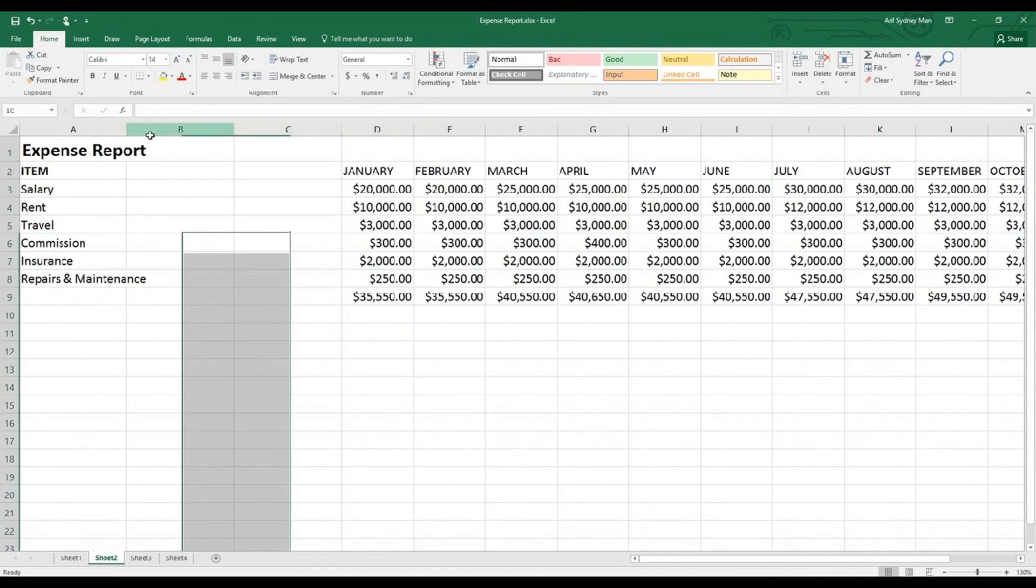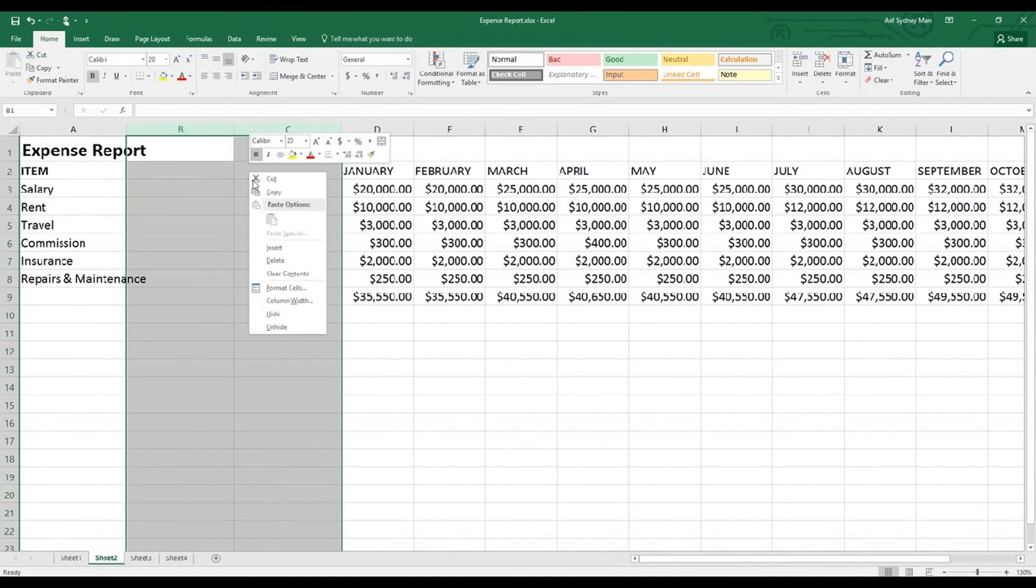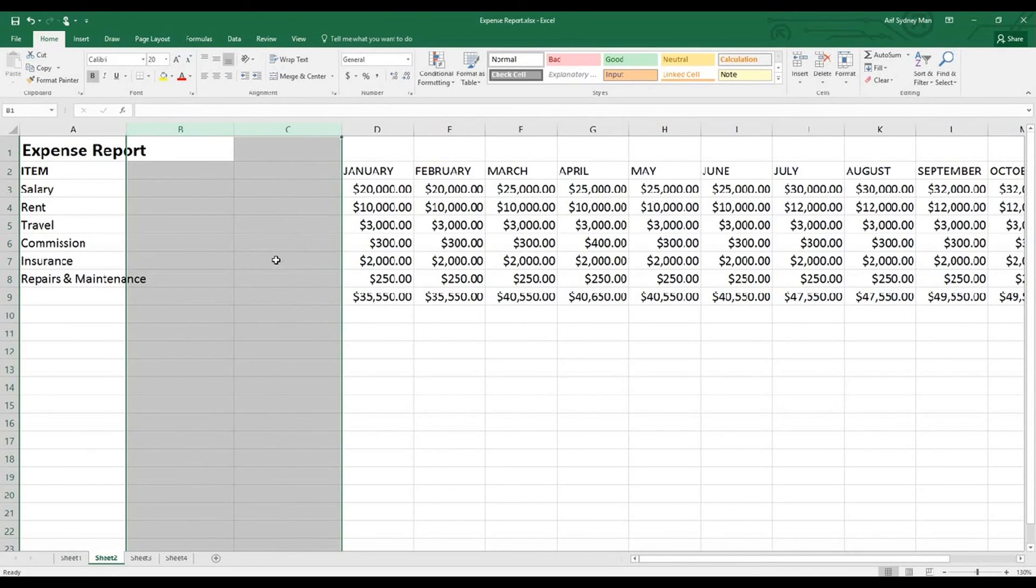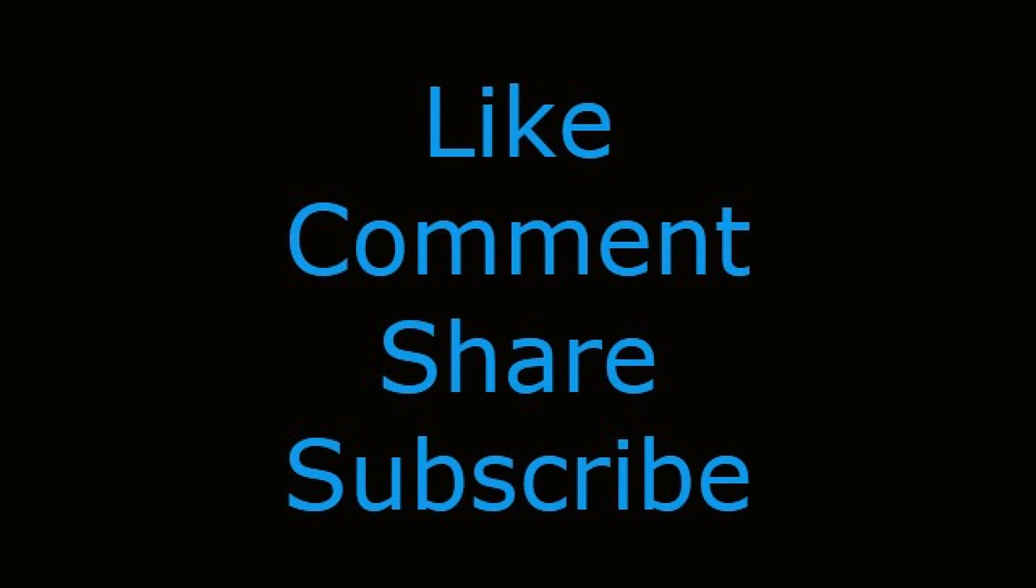If you like this video clip, please do not forget to put your thumbs up, comment, share, and subscribe to this channel. Thank you very much.